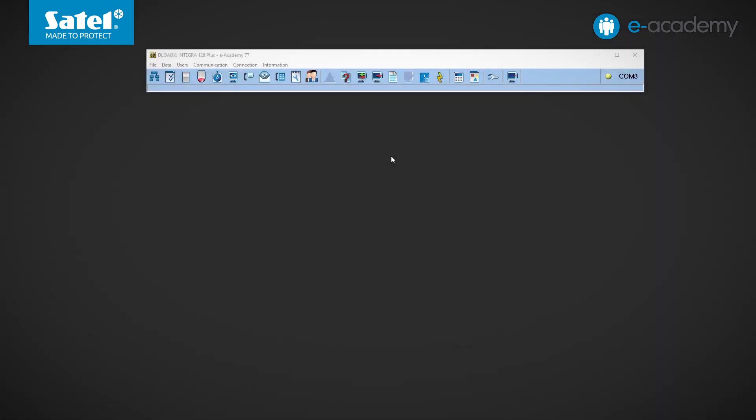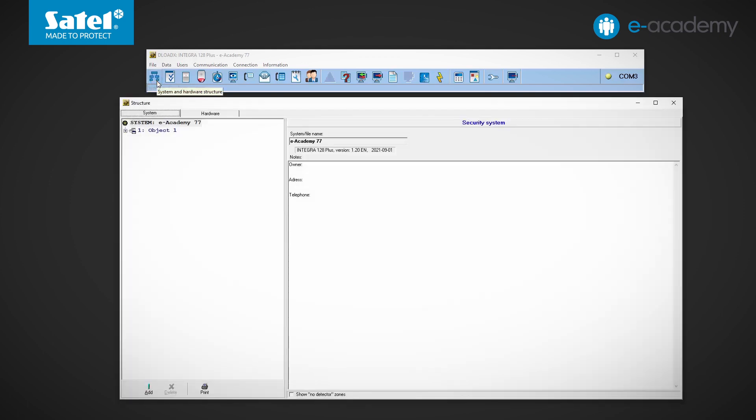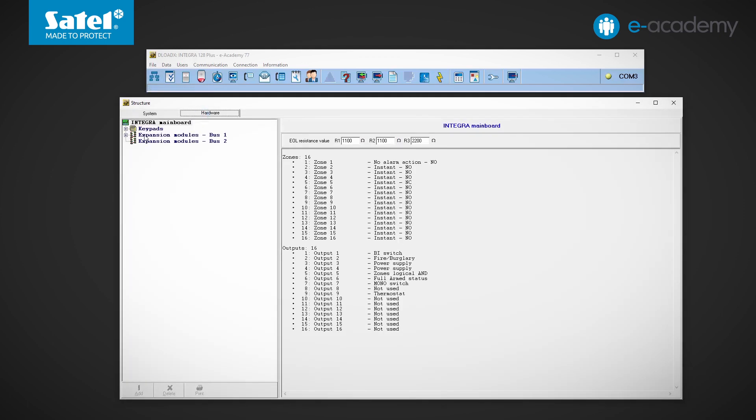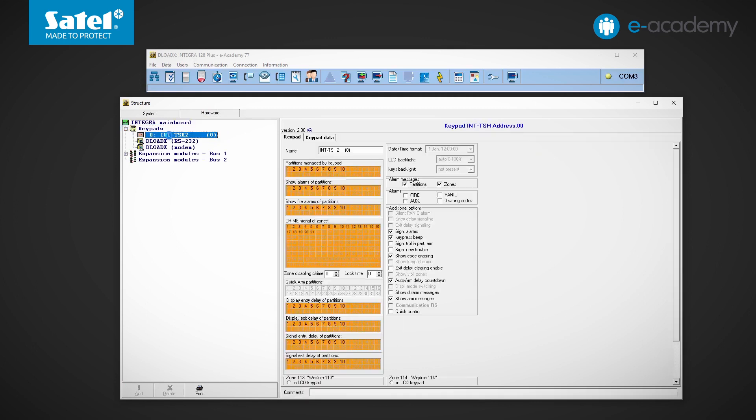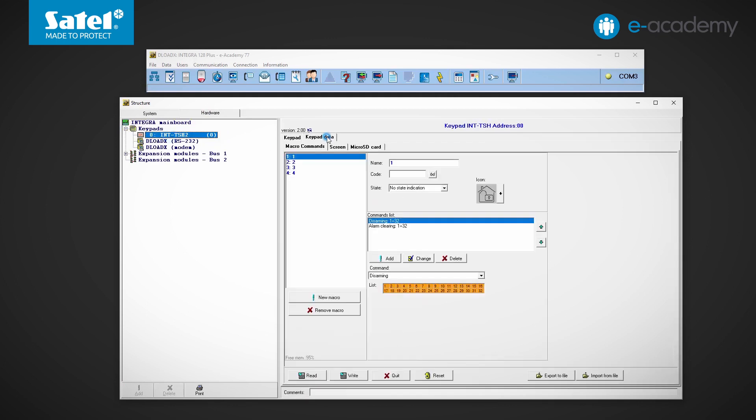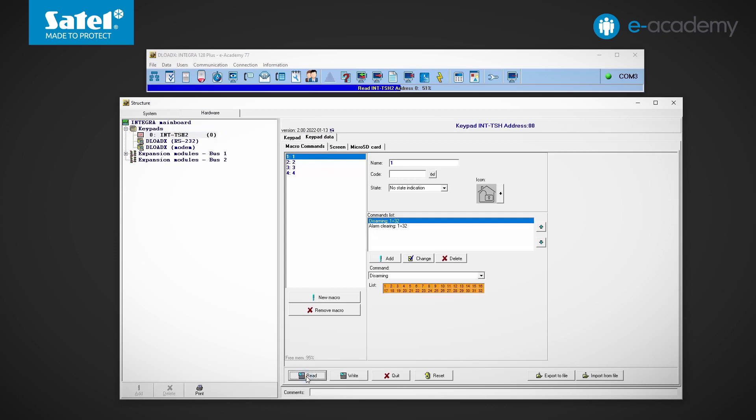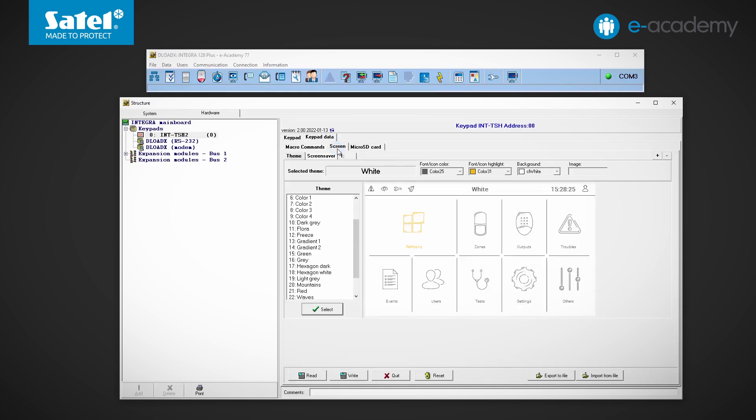Let's go to the DeloadX program. I open the structure window and select the hardware. I expand the list of keypads and select INT-TSH2. Then go to the right side to the keypad data tab. I read the data from the keypad. I select the screen tab. This is where I will be able to change the interface settings. So I'll start with the color theme. I choose the theme tab.